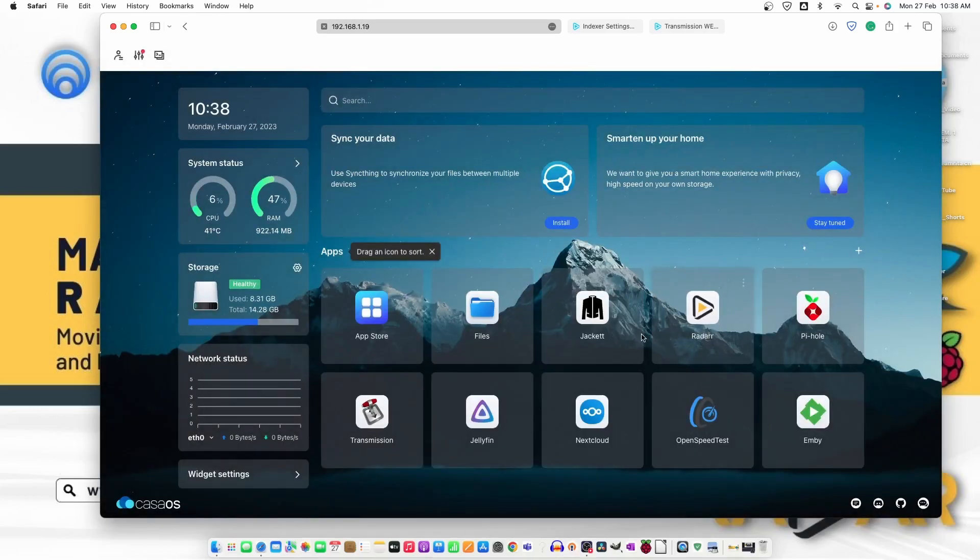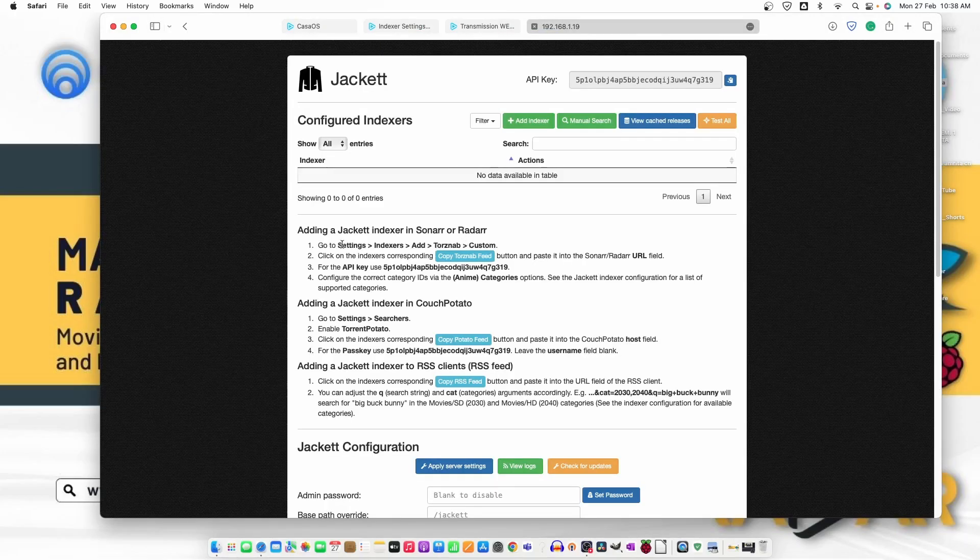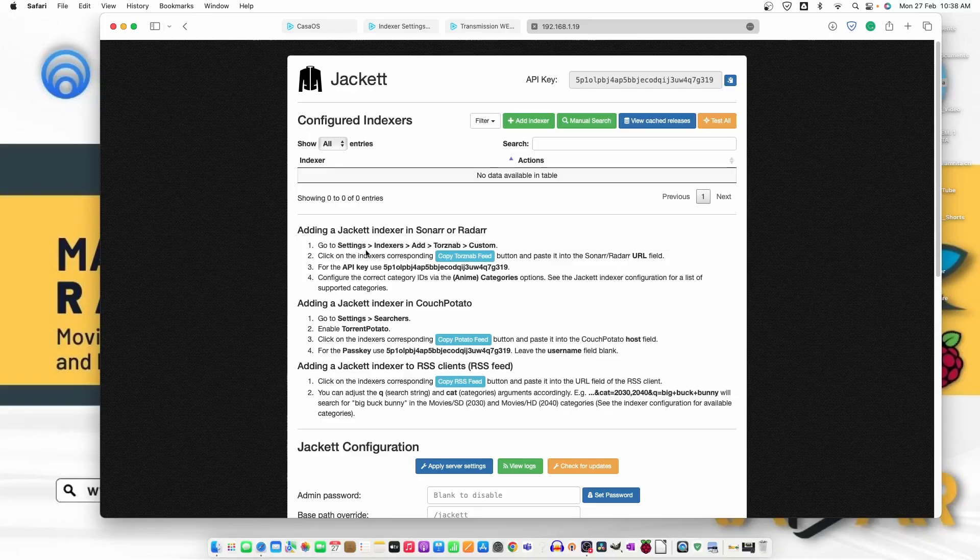Now, the Jackett is installed. Let's just go ahead and open it. From here, you can see adding a Jackett indexer to Sonarr or Radarr. Go to settings, indexer,